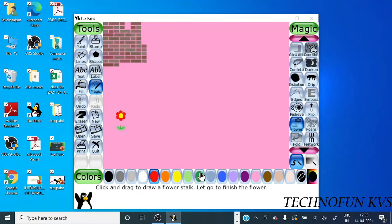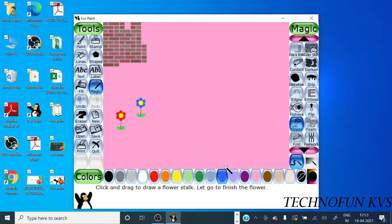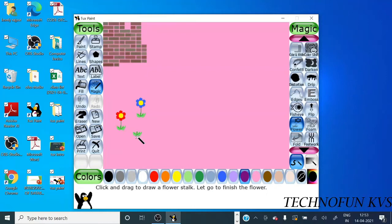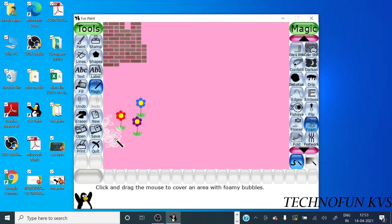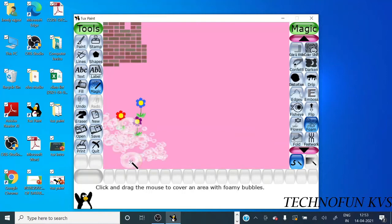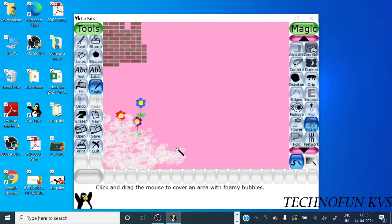You can select any color and the flower will create. Okay, and now you can make the form also. Suppose you want to make form somewhere. Okay, and there is also an option of grass.